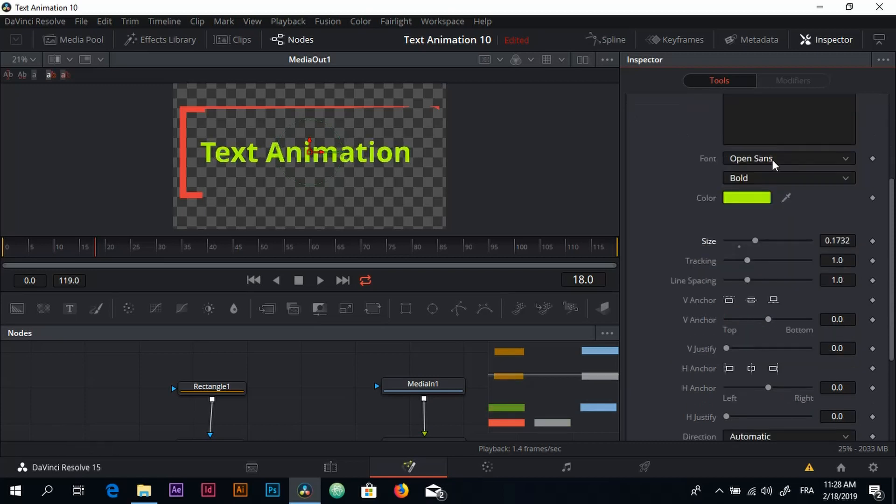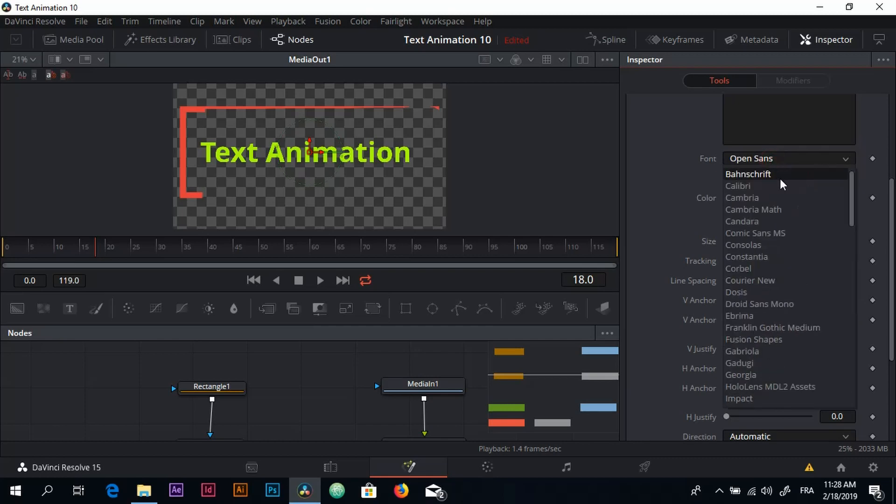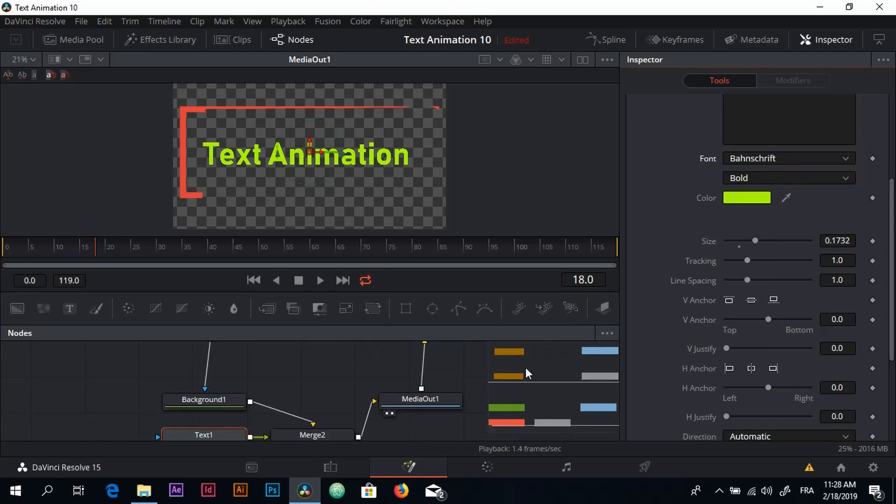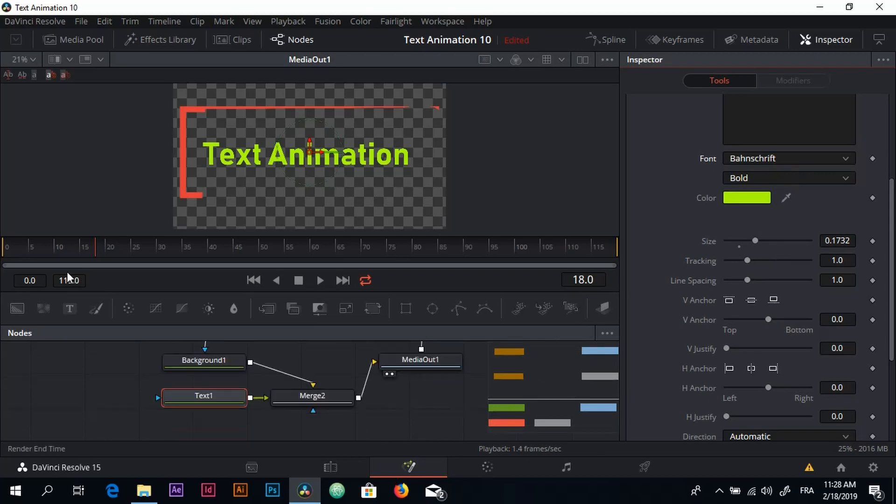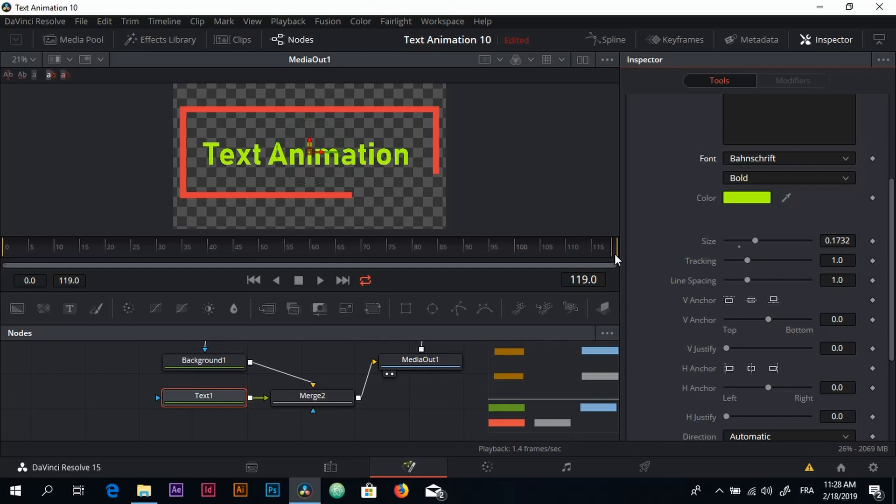You can change the color right here, you can change the font. Let's see how it looks now. Yeah, it looks good.